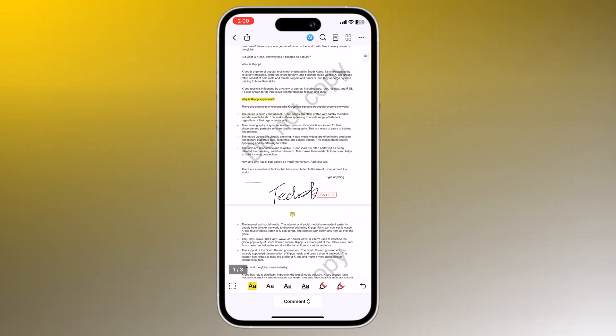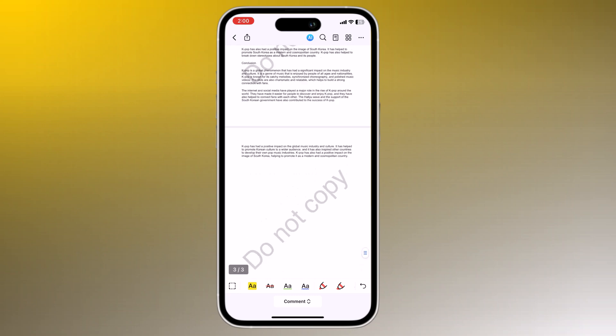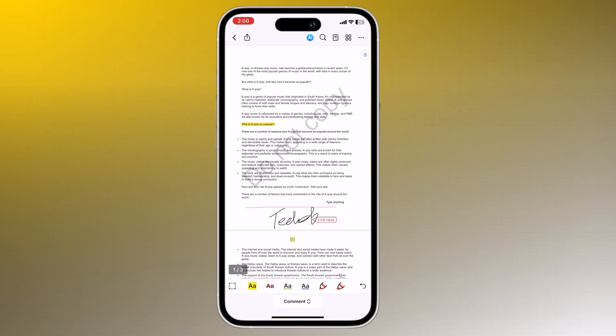Hello everyone, welcome back to TechDo. Today we are diving into the world of PDF editing on iOS with a powerful app called PDFElement. PDFElement is an all-in-one PDF editor for iOS that allows you to create, edit, annotate, convert, and share PDF files. It is a powerful tool for students, professionals, and businesses of all sizes.